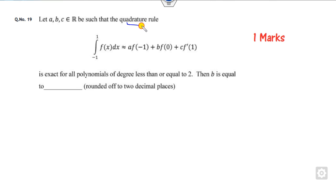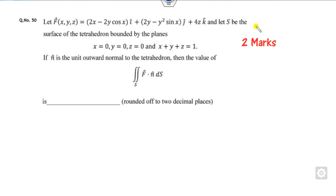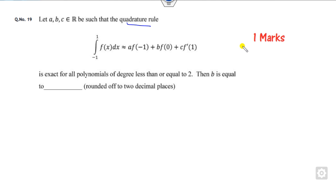The first question is related to the quadrature formula and is of two marks. The second one is related to the linear transformation where you have to find some coefficients, also two marks. The last question is related to double integration, again two marks. So you can get 2 plus 2 plus 1, that is five marks within a few minutes. Let's start and learn the trick behind that.